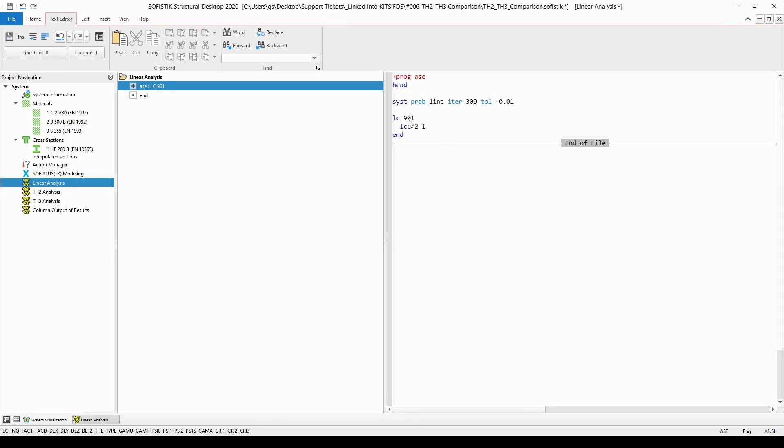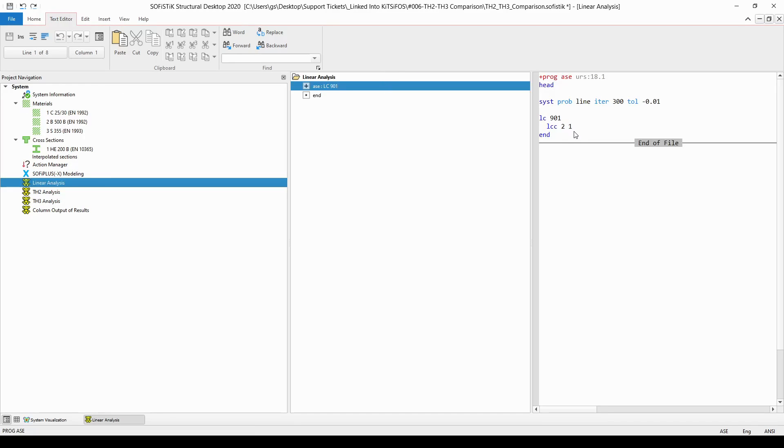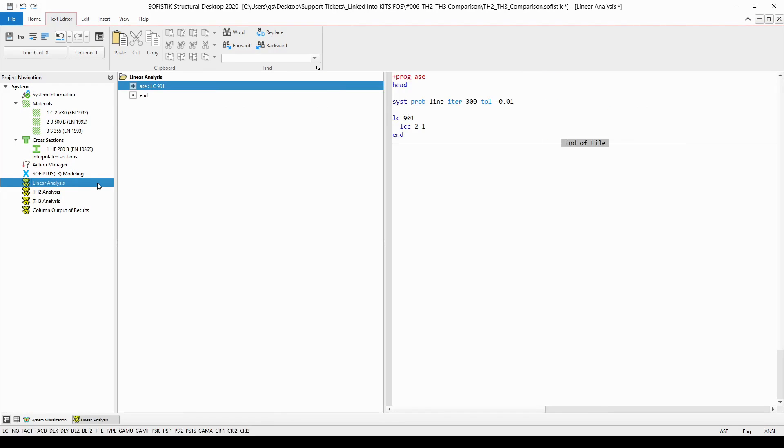The load case to be calculated will be a new load case number 901, in which I'm going to copy in all the loads of load case 2 with factor 1. In a very similar fashion, I have created a second-order analysis.